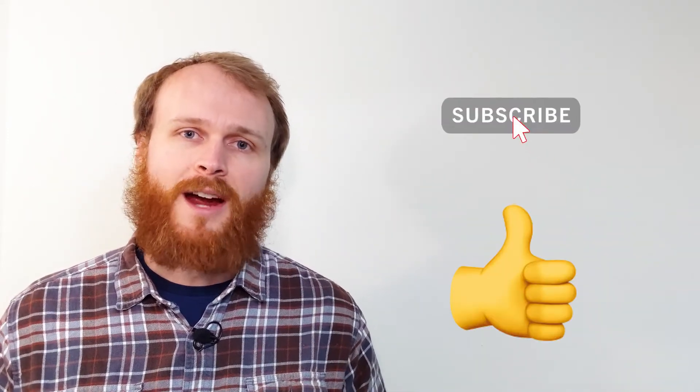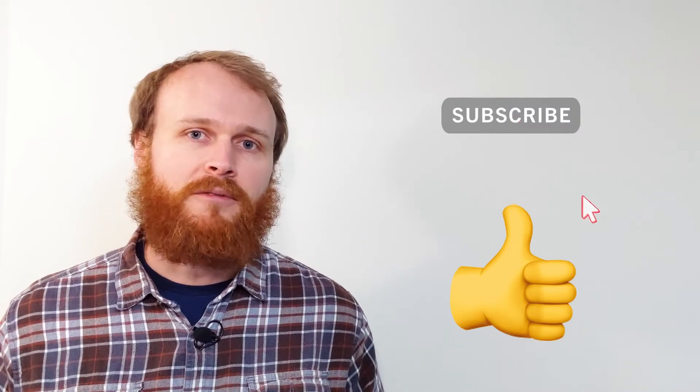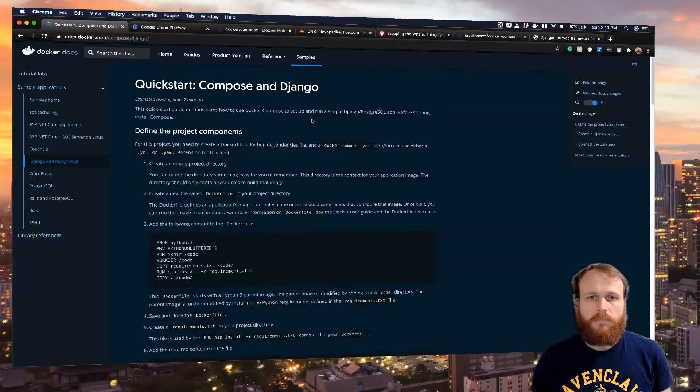Hey team, Sid here with DevOps Directive, bringing you the information you need to level up your DevOps and Cloud Infrastructure skills. I make tutorials like this one, as well as some informational videos. So if you're new here, consider subscribing. Without further ado, let's get into it.